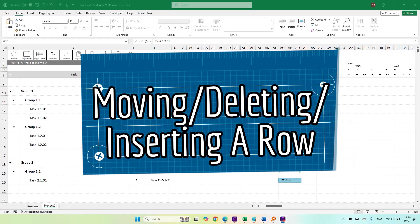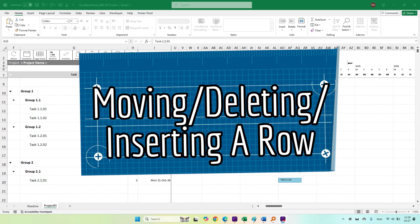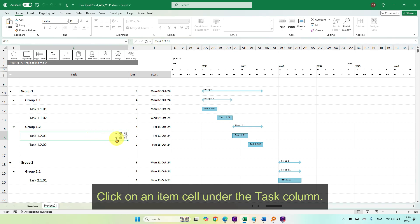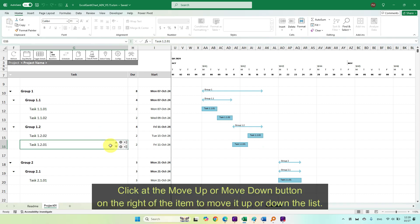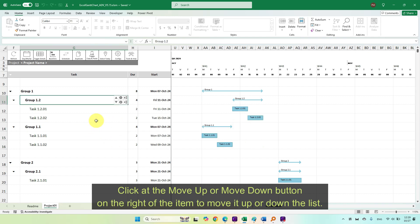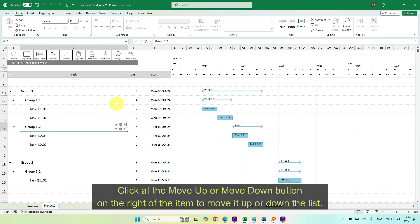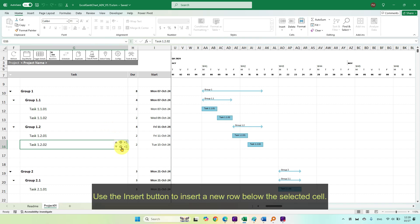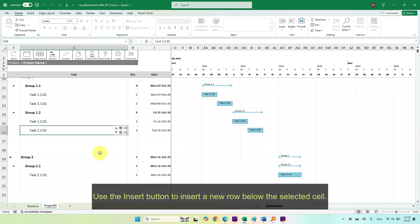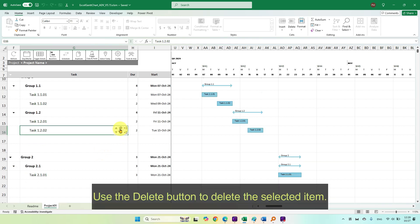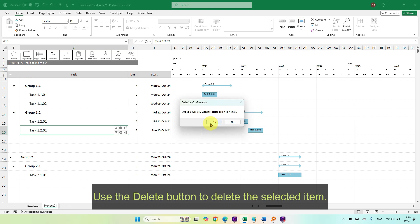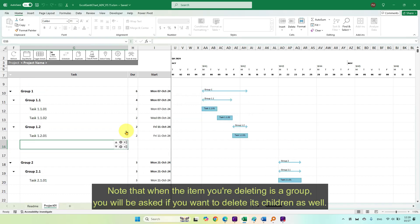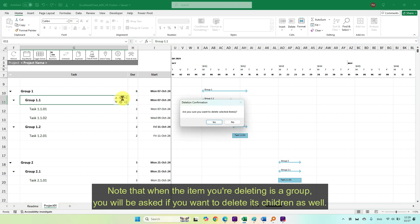Moving, deleting, or inserting a row. Click on an item cell under the task column. Click the move up or move down button on the right of the item to move it up or down the list. Use the insert button to insert a new row below the selected cell. Use the delete button to delete the selected item. Note that when the item you're deleting is a group, you will be asked if you want to delete its children as well.